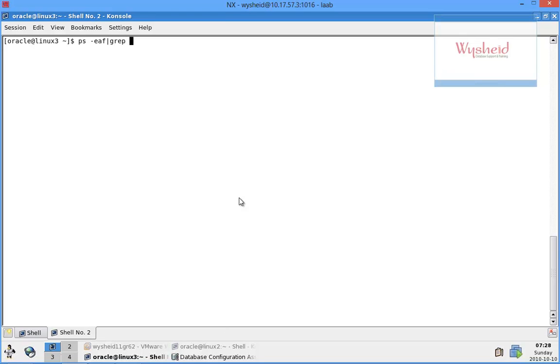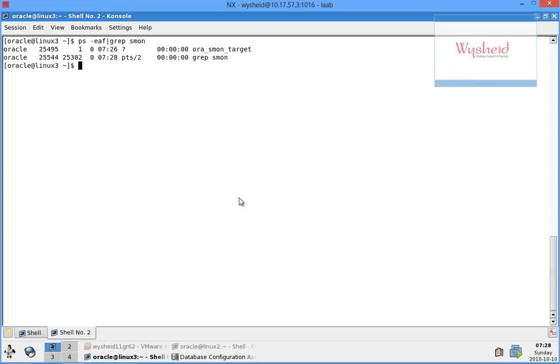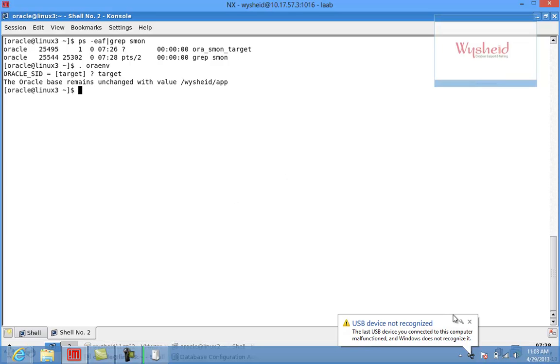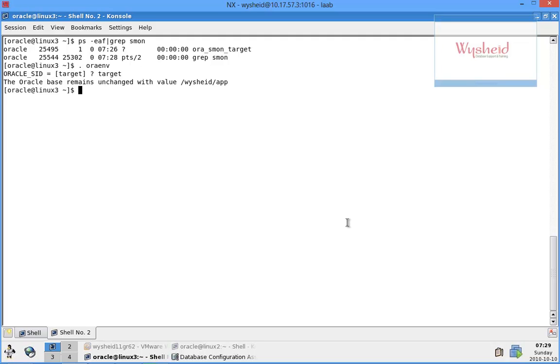ps command grep smon. We can see the database name is target. Now let's connect to the database by setting the environment variables, that is target, and then let's connect to the database and find out the status of the database.